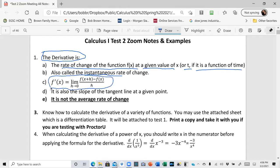The mathematical definition of the derivative is given by the limit as h approaches zero of f of x plus h minus f of x, divided by h. It's also called the slope of the tangent line at a given point. Notice it is not the average rate of change — like averaging your speed if you drove 100 miles and divided by time. The derivative is the instantaneous rate of change.